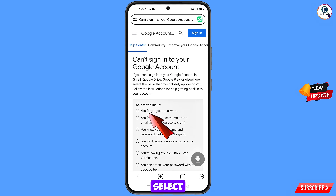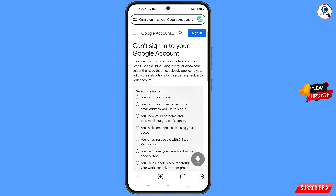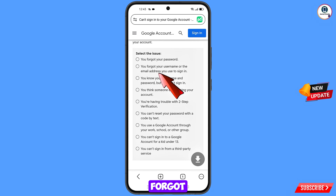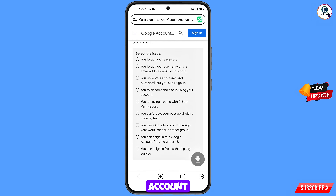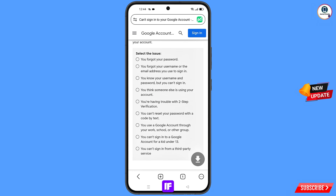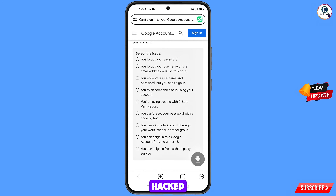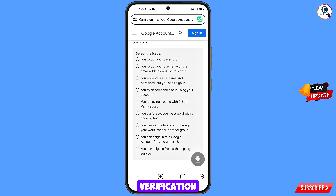Here you will see Select the Issue. First option: you forgot your password. Second option: you forgot your username or email used to sign in. Third option: you know your username and password but can't sign in. Fourth option: you think someone else is using your account. Fifth option: you are having trouble with two-step verification — select this if you're facing a two-step verification issue.